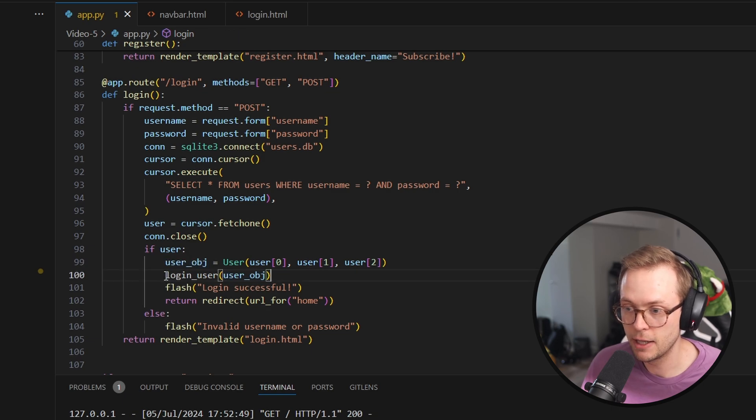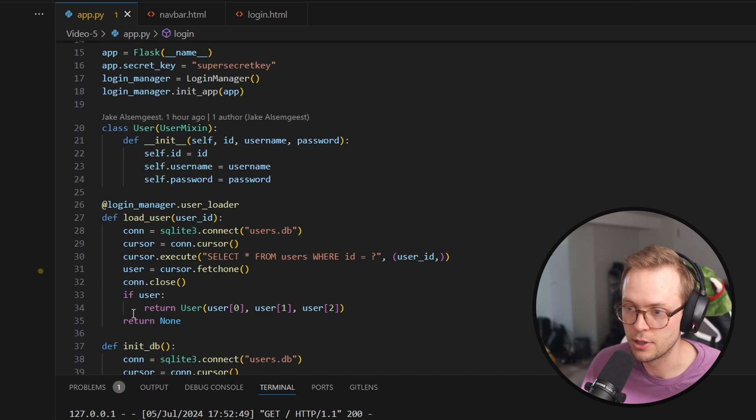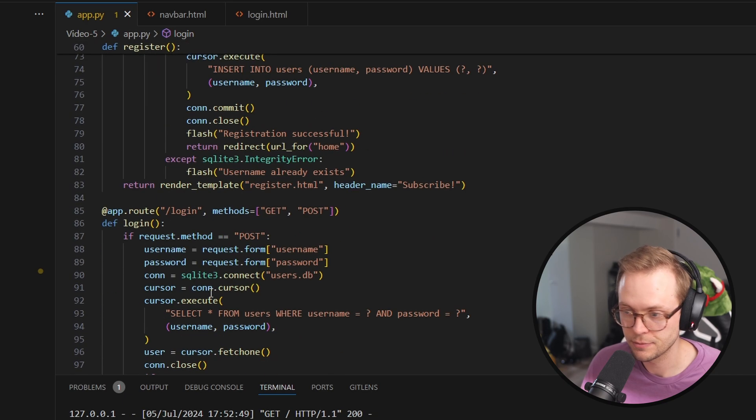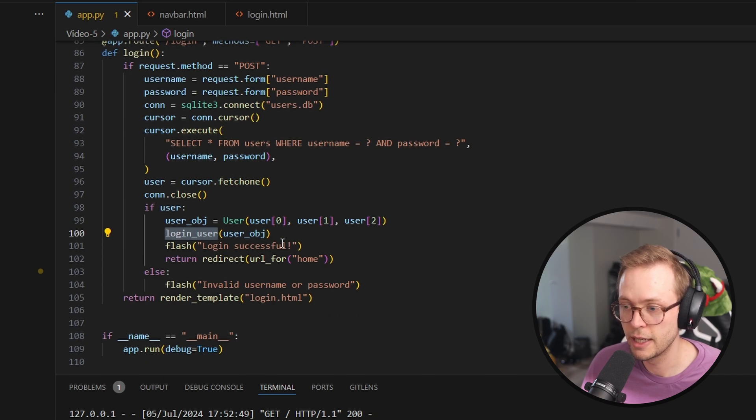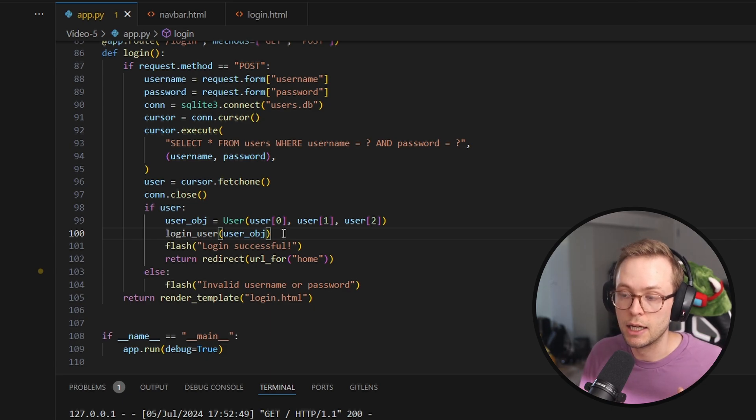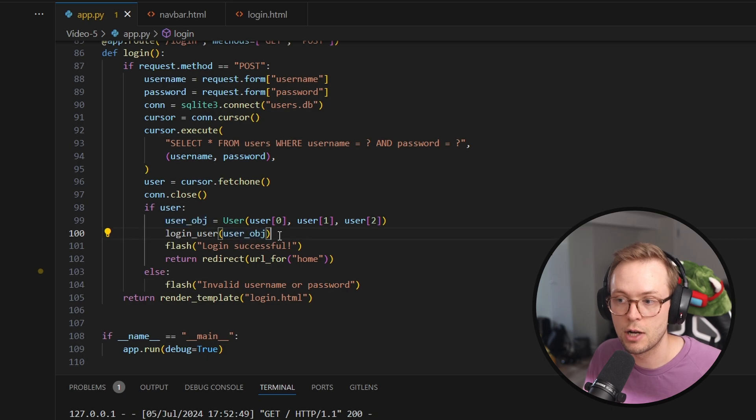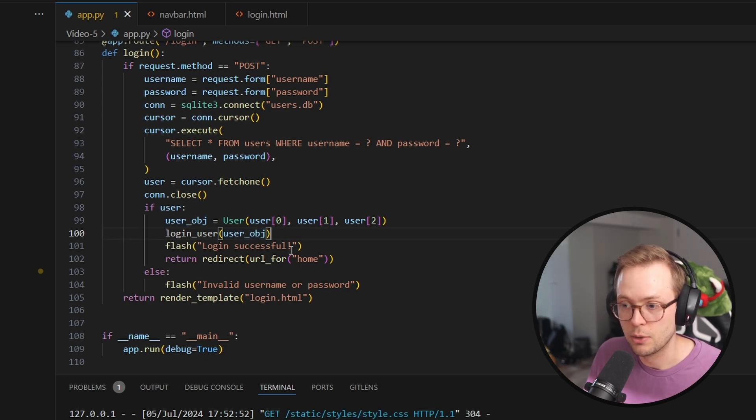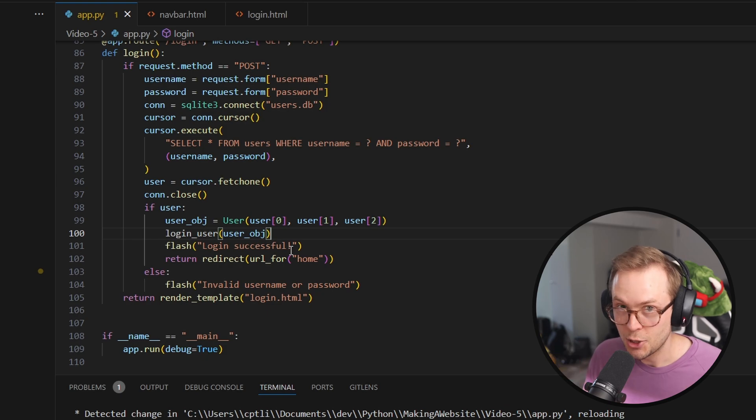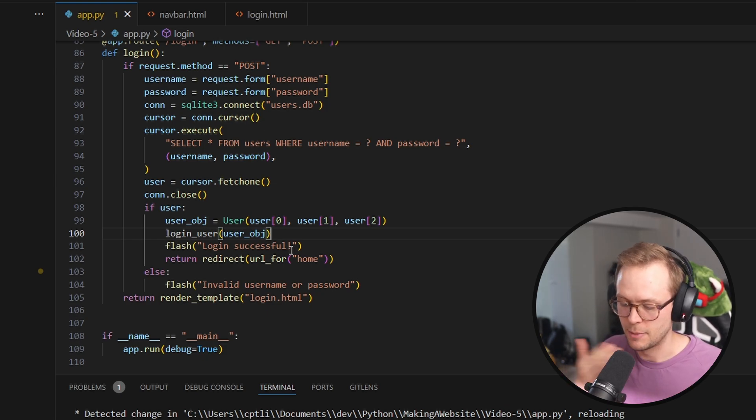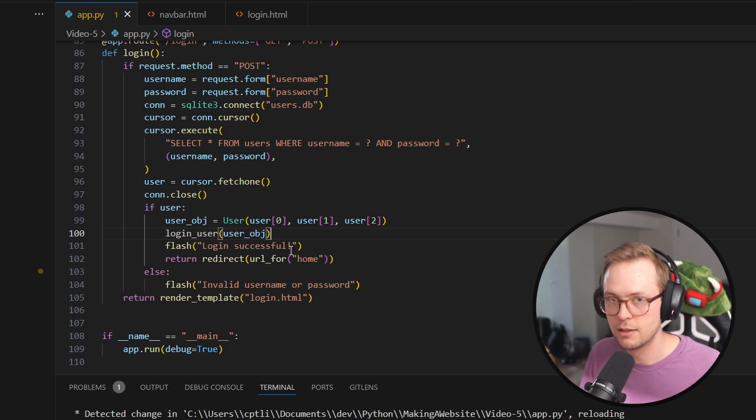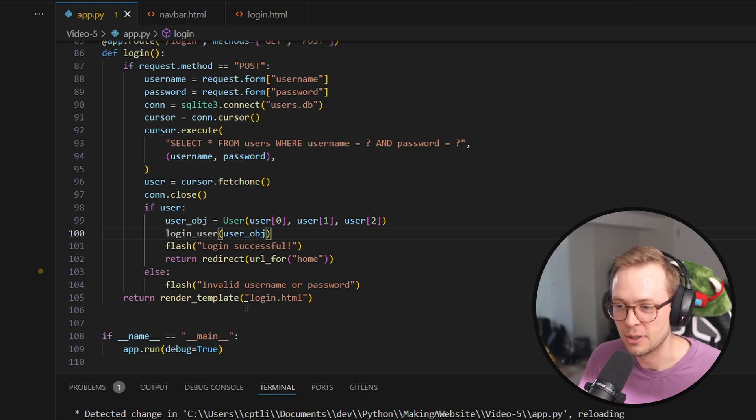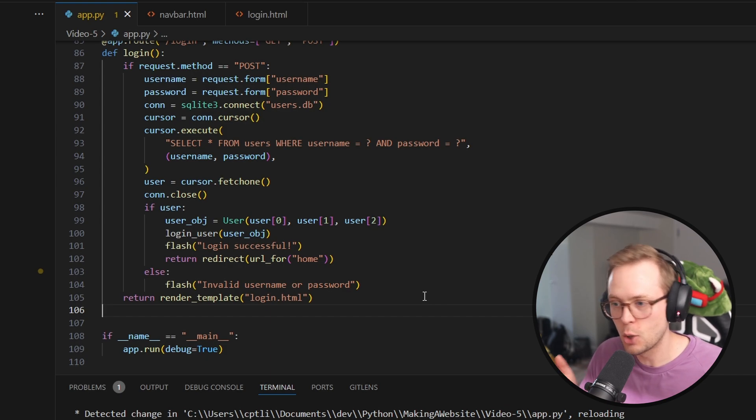Then we're going to do user equals cursor fetch one, just like we did up here for this load user. And then we are going to create a user object. And finally, we are going to do login user. And this login user again comes with this flask login. And what this is going to allow us to do is it's going to allow us to actually reference a logged in user as though it's from a session. So we're passing this user object so we can use it throughout other calls. So we're not going to do that too much in this video. But just trust me, it's kind of setting us up for the future. I just hit my chin on my mic. My bad.